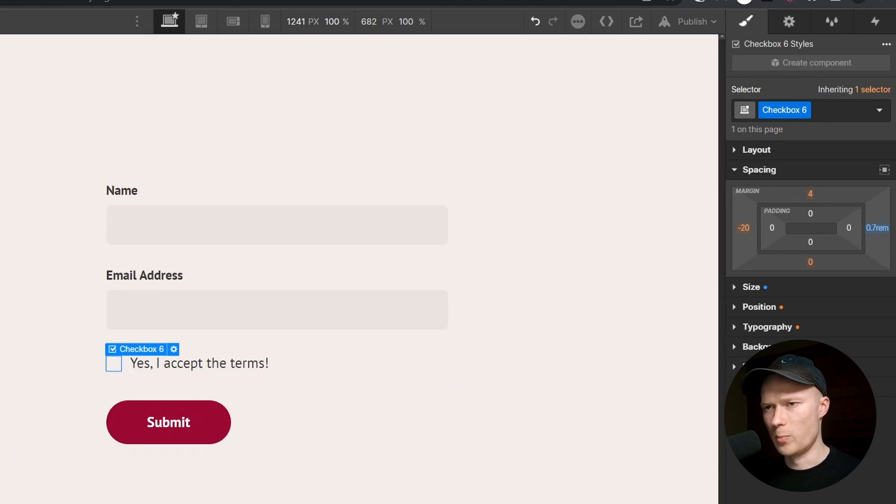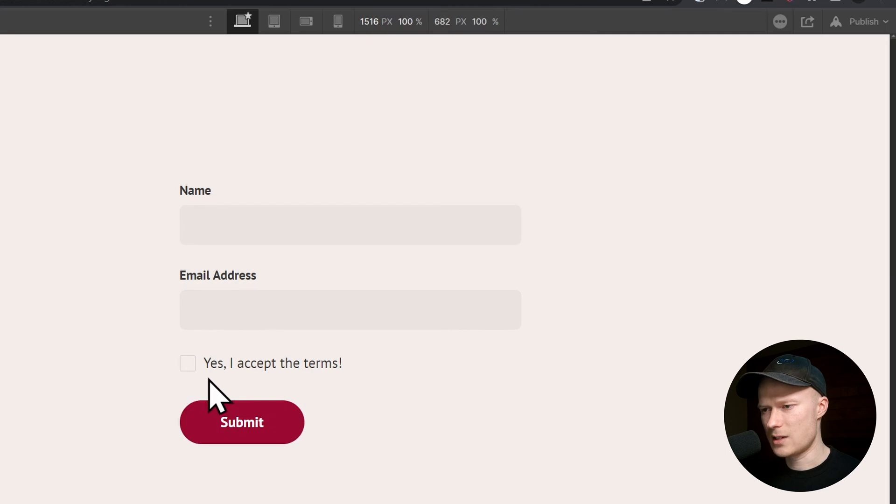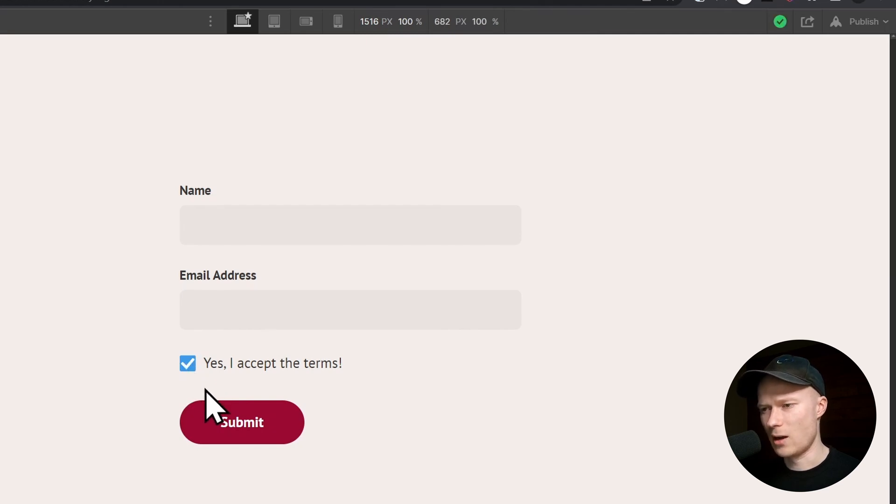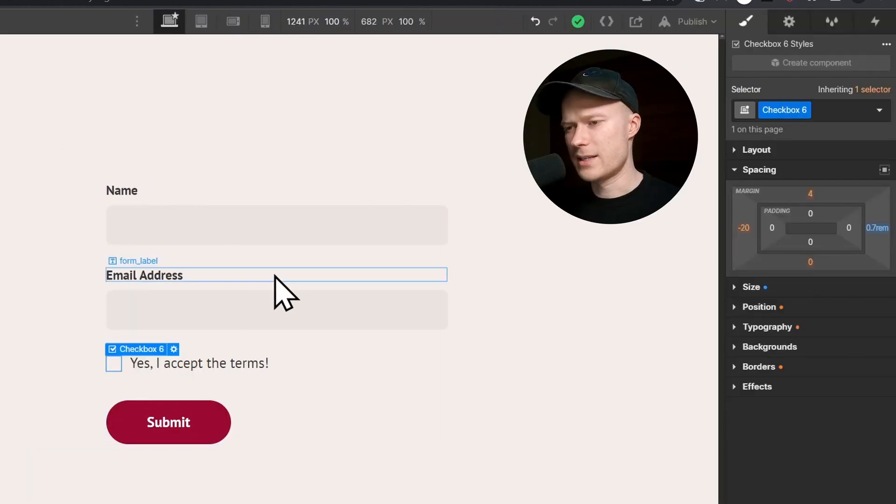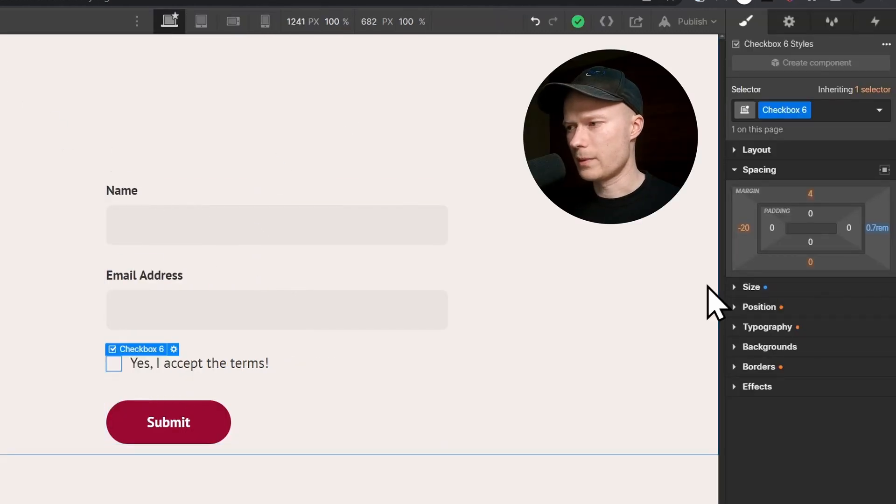If we preview this, then you can see that this already looks much better. The checkbox is nice and large. It's easy to click on and it's easy to see on the website. Let's keep going.